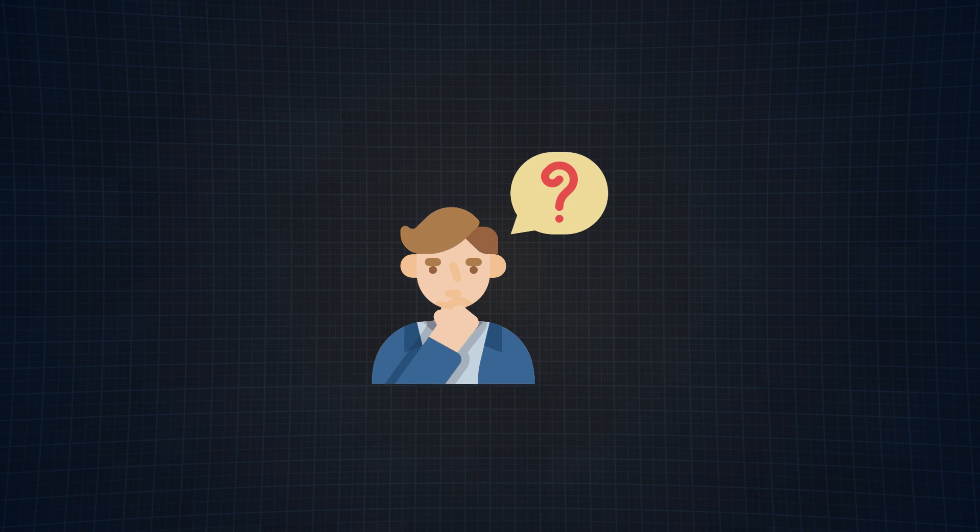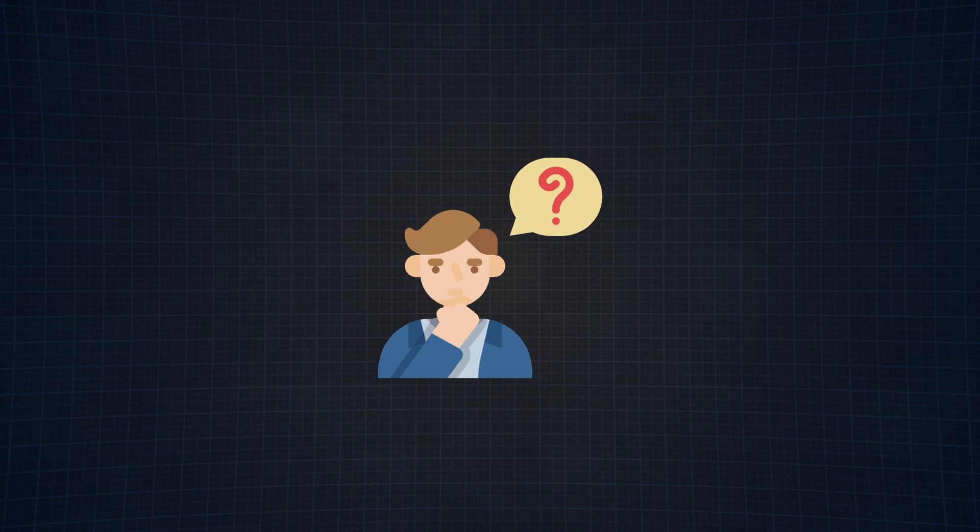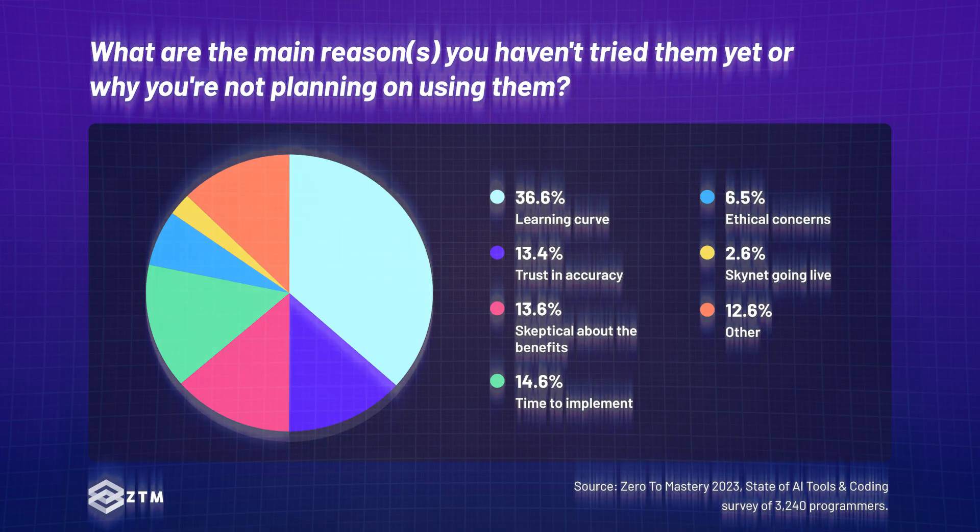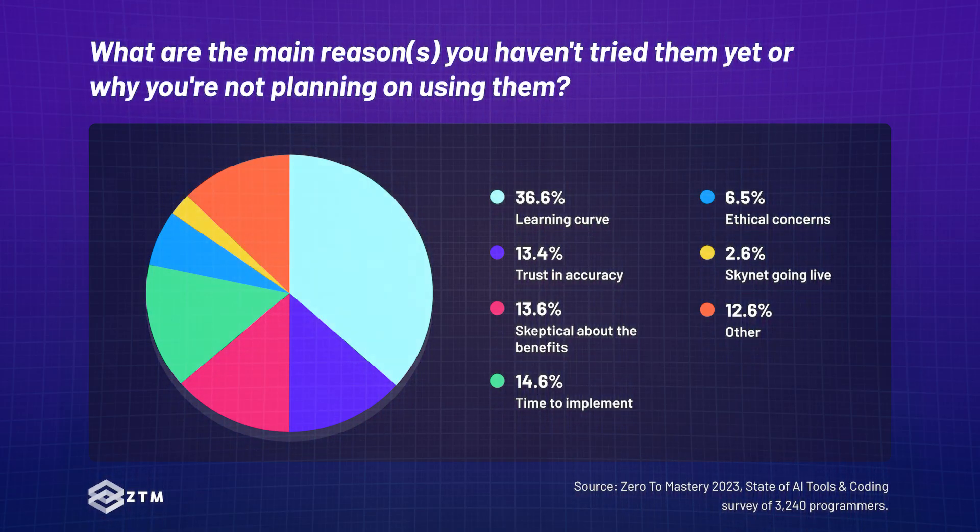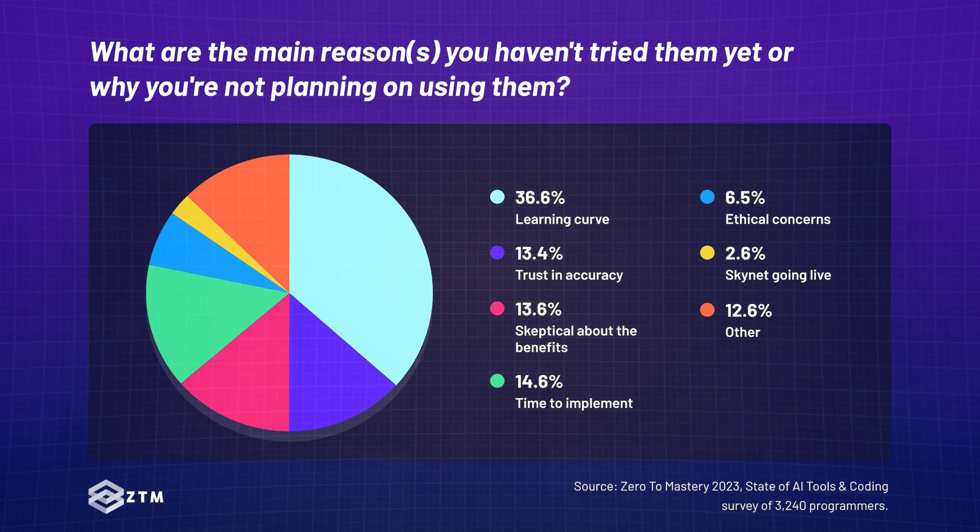Now I don't know about you, but I was pretty curious about why some programmers don't even want to try to use AI tools and what's holding them back. And believe it or not, the most popular answer is because of the learning curve. This makes sense,